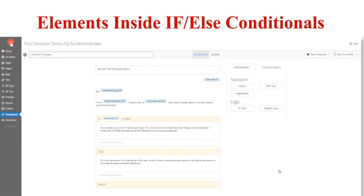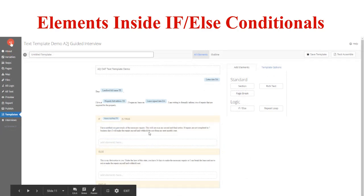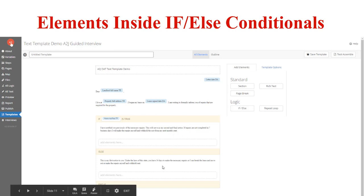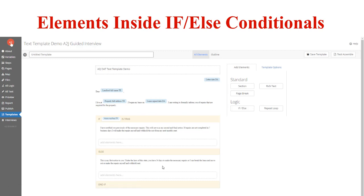Here's an example screenshot of an if and an else, both with alternative rich text. In this example, if the end user has notified the landlord before about an issue, the text will say 'I have notified you previously,' etc. Otherwise, it will say 'This is my first notice to you.' This is a way to have alternative text based on a condition the end user indicates.